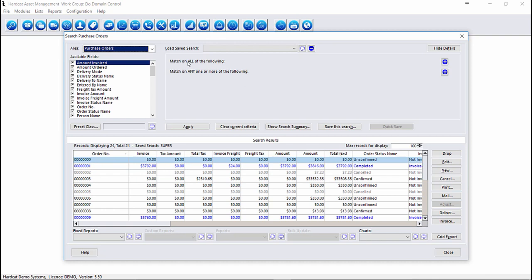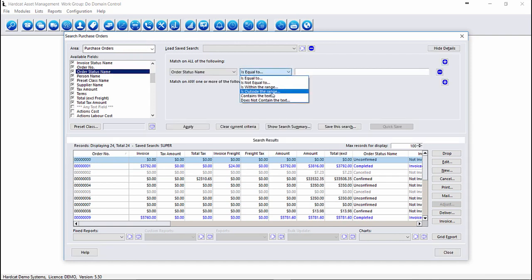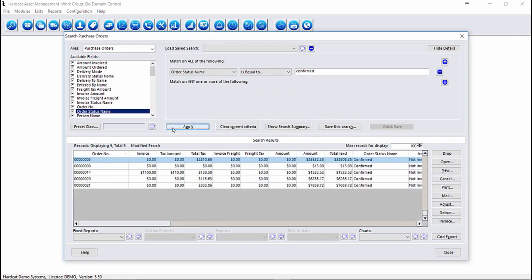If we want to find all purchase orders that are currently confirmed, we can do a search on the Status Name section. Order Status Name contains a text. As we can see here, we have five purchase orders which are confirmed.